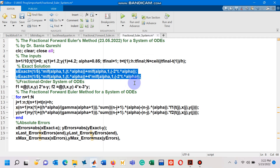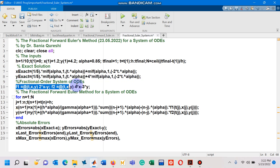Here I have mentioned the exact solution for the first dependent variable X and for the second dependent variable Y as given in the research paper. On line number 10 you can see I have written both differential equations — it's a system of linear differential equations.